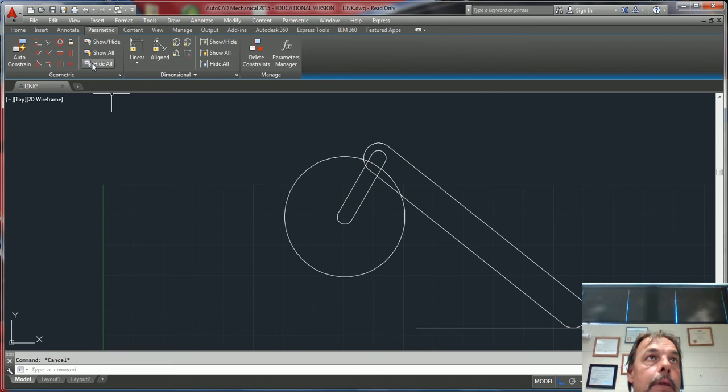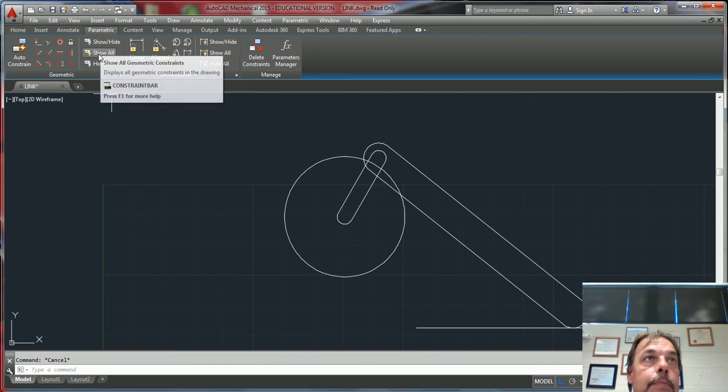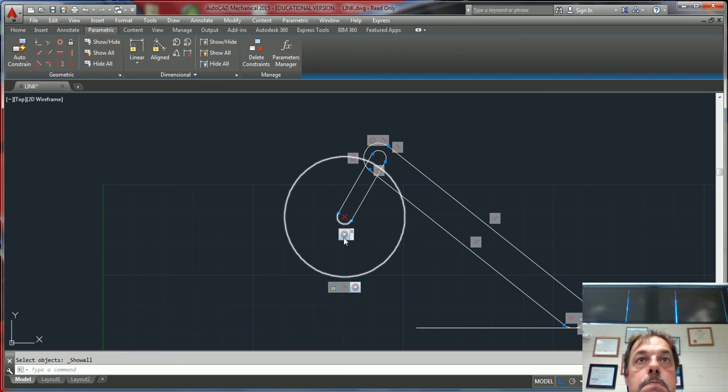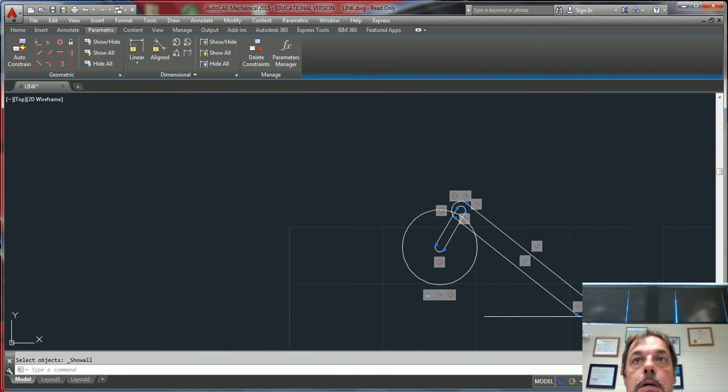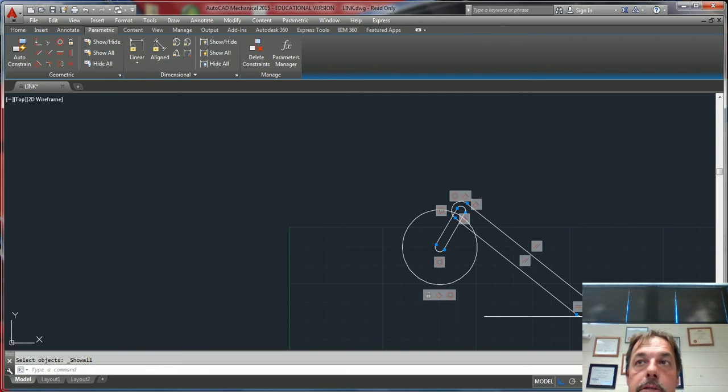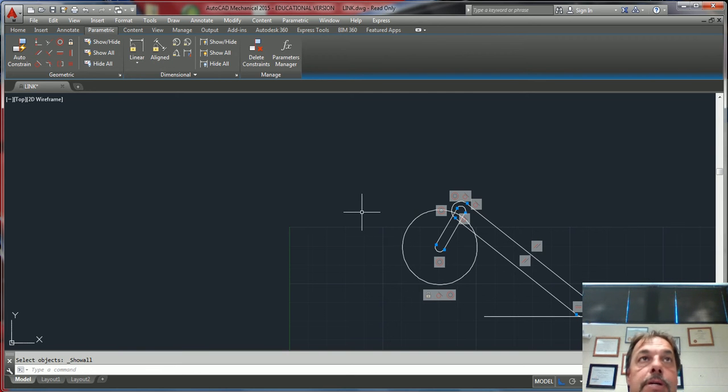I'm gonna show you the parametrics that I've put in here. This line here represents the surface on which the link is going to slide to achieve your extreme right and your extreme left.